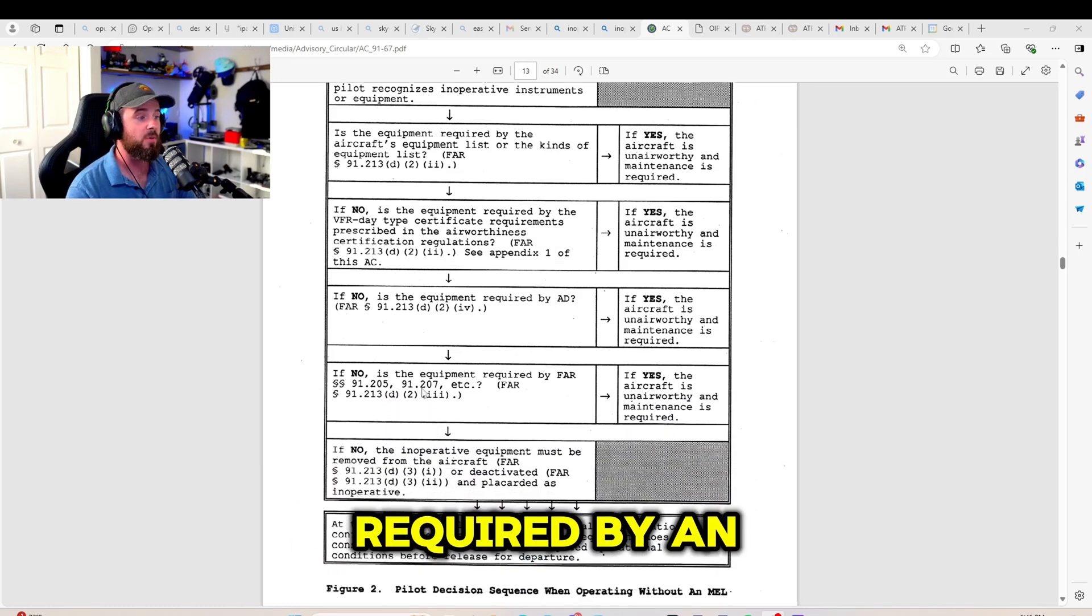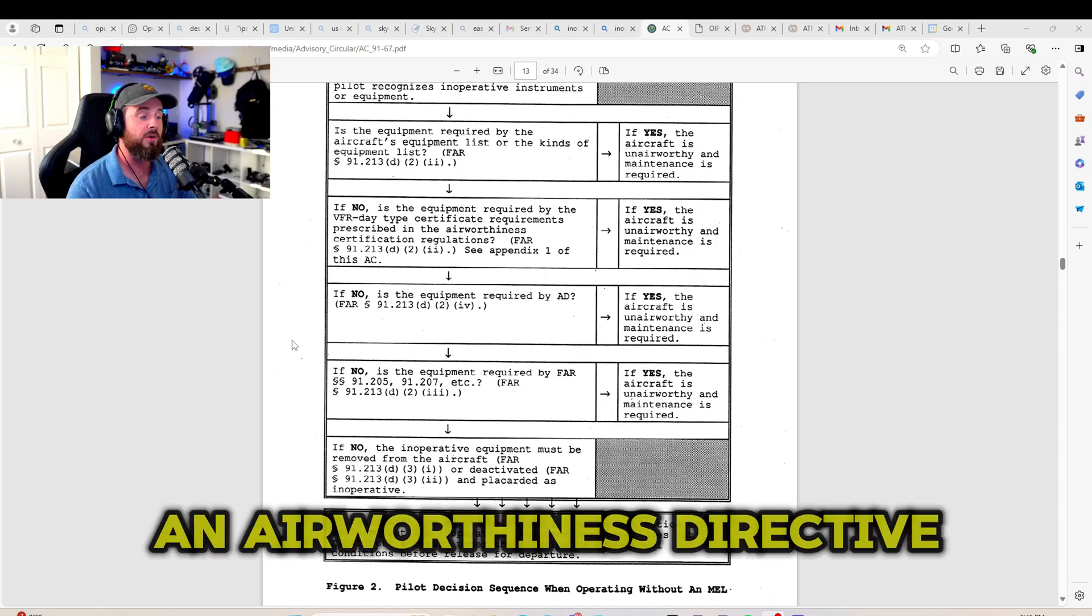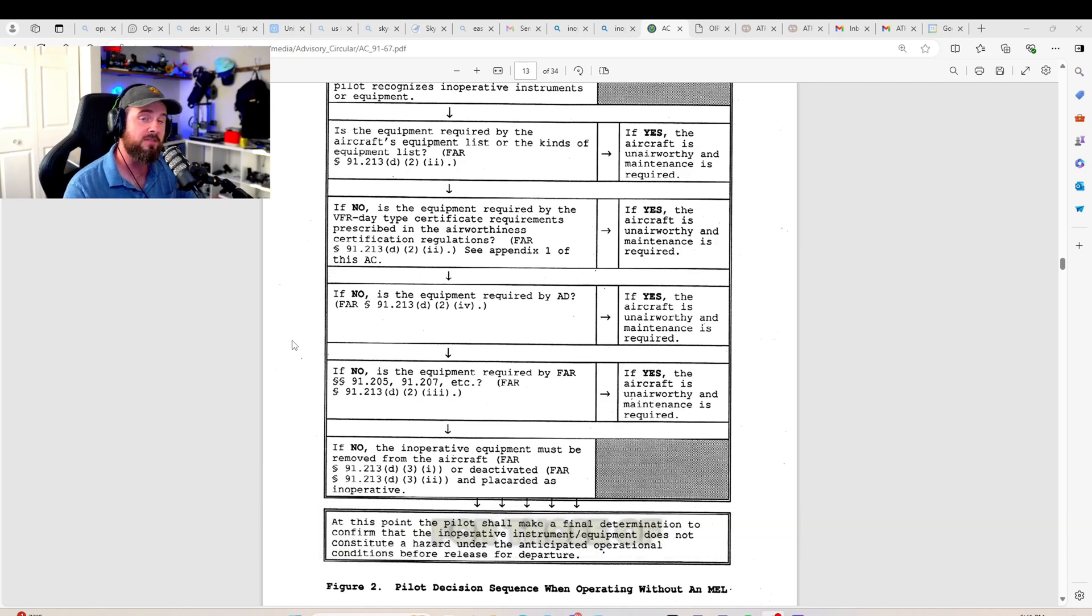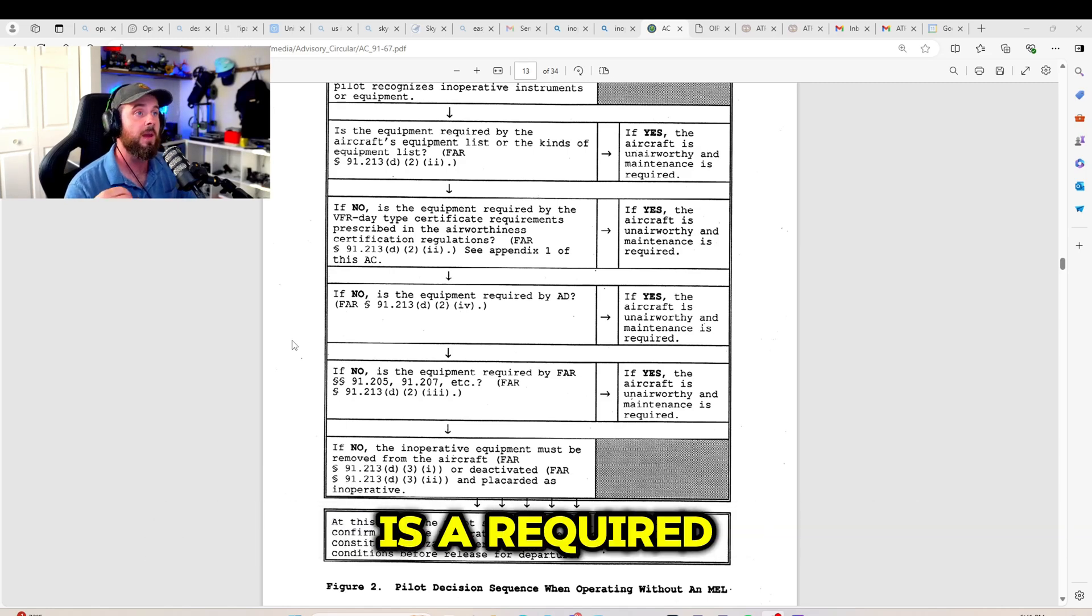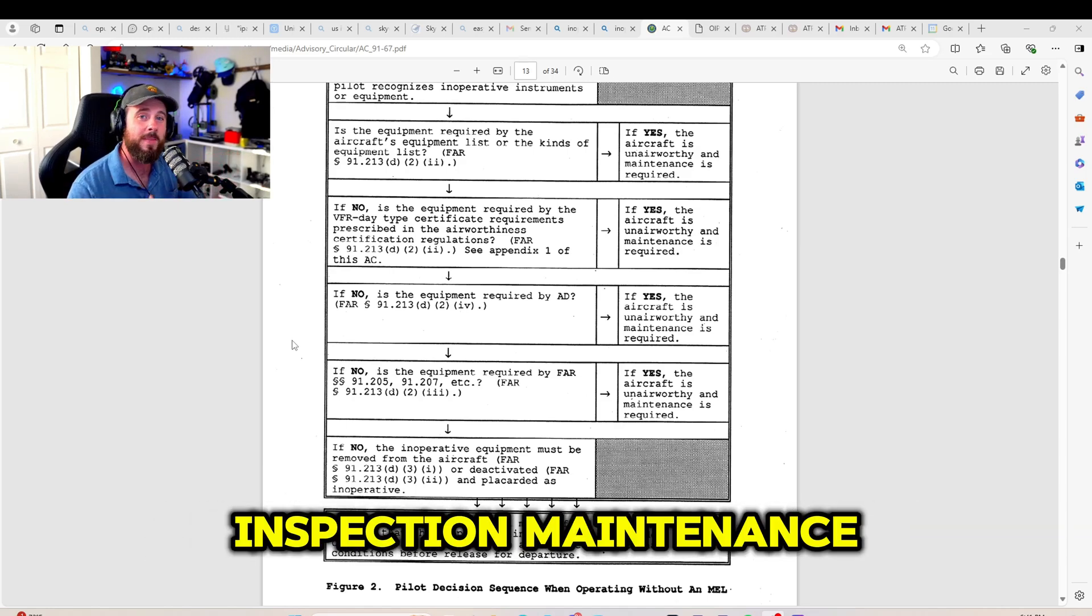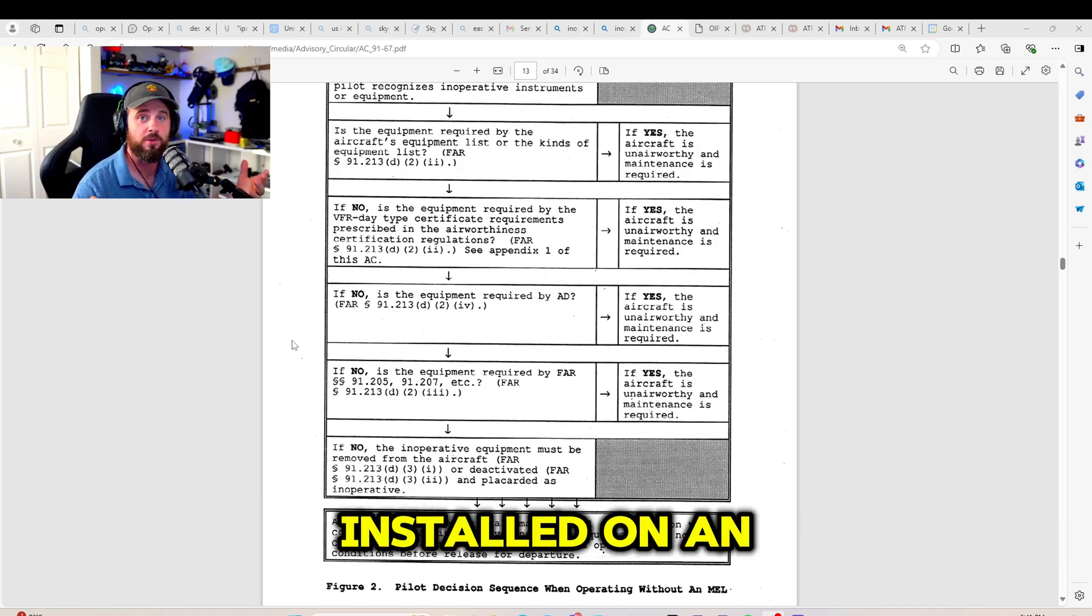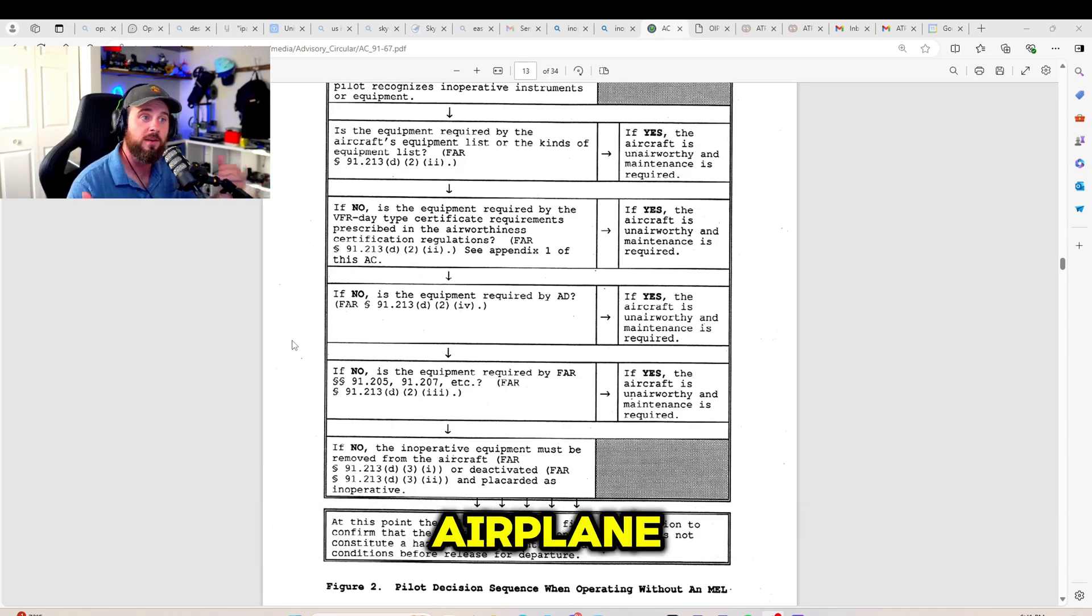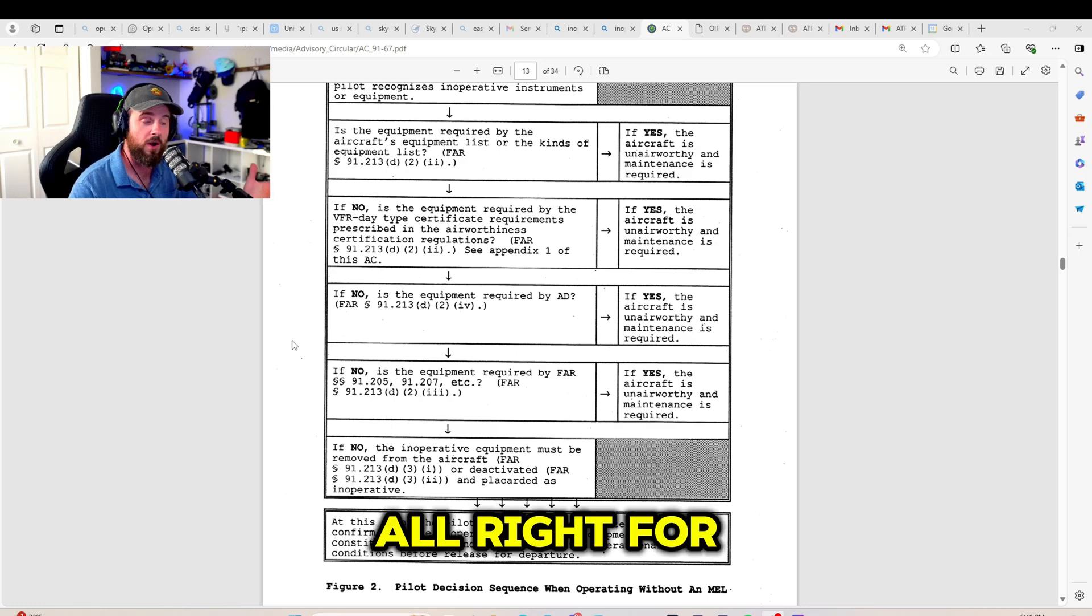Is the equipment required by an airworthiness directive? Now, an airworthiness directive, for those of you who don't know, is a required inspection, maintenance, or equipment that needs to be installed on an airplane for it to continue being airworthy.